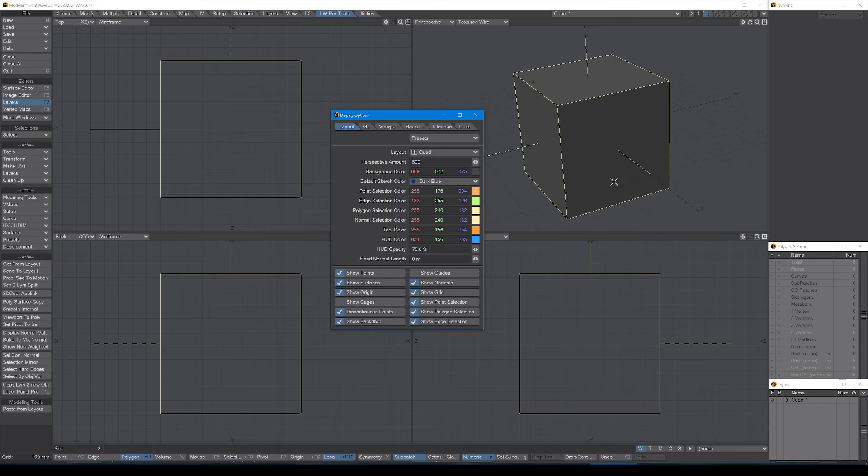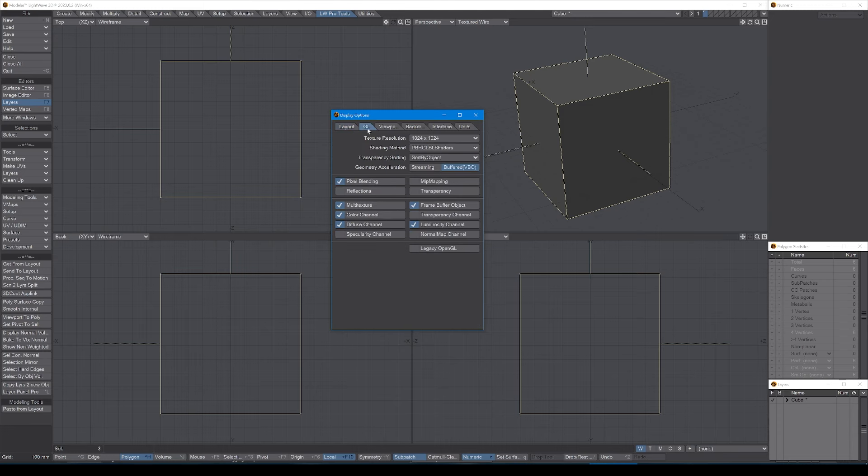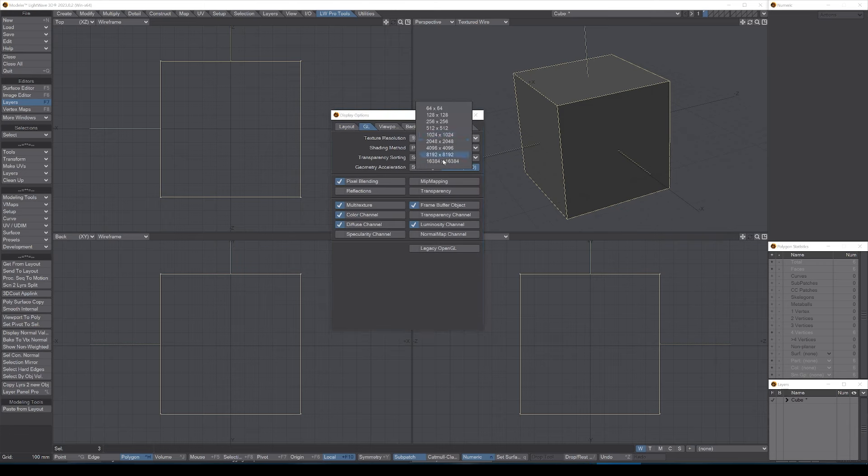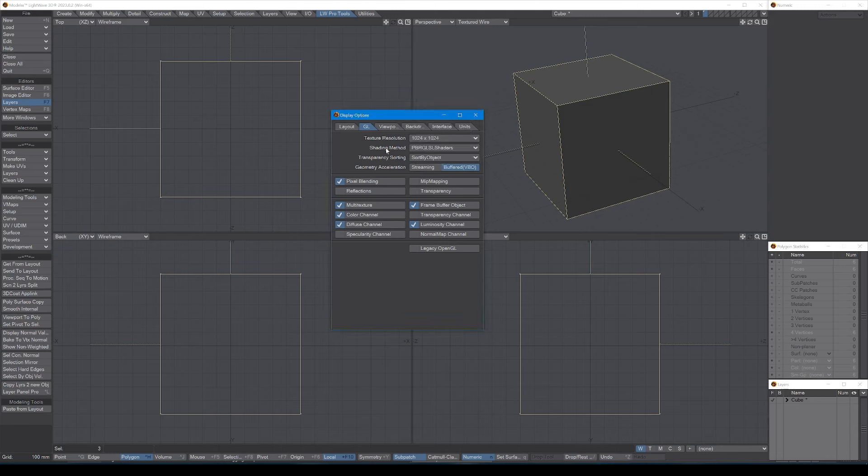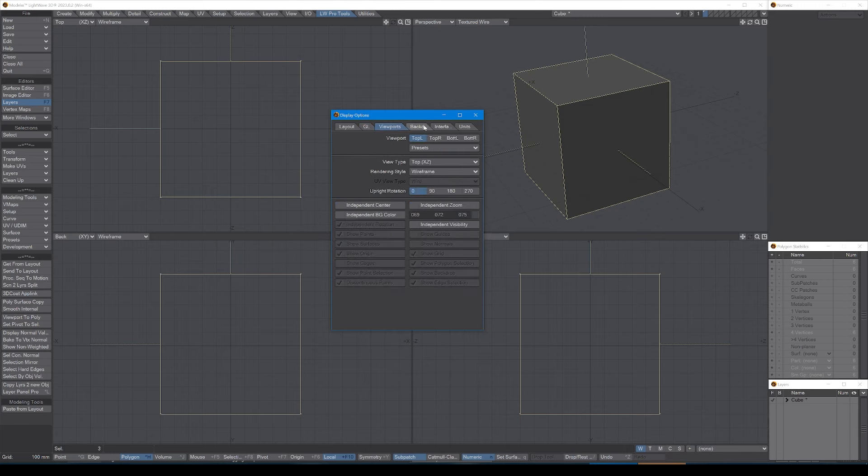Then in GL, I leave it as it is. If I'm using very high quality textures, I might up this to give me a better view of what the texture is going to look like, but often I won't bother because it just uses up memory that you can use in layout. It's not as important in modeler. So other than that, I just leave everything as it is.